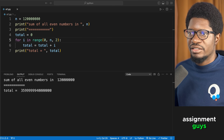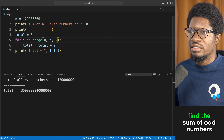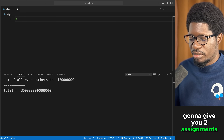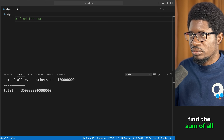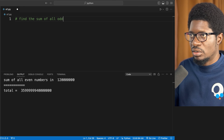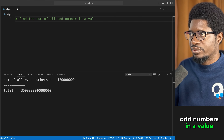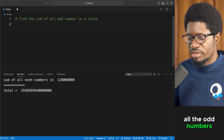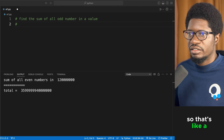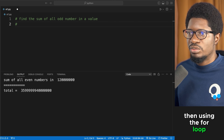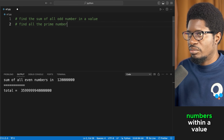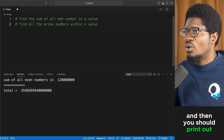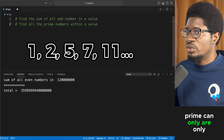Here are two assignments using the for loop. First: find the sum of all odd numbers in a given value — input a number and sum all its odd numbers. Second: find all prime numbers within a given value — input 20 and print out all prime numbers within it. Remember, prime numbers are only divisible by themselves and one.